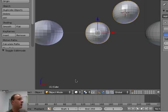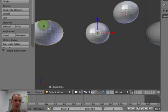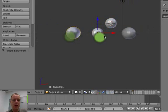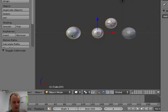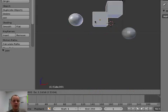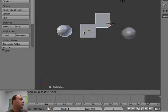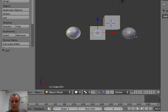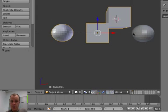Both approaches are legitimate and you don't have to commit to either, because at this point, if I want these two objects to be one and the same, we can use CTRL+J — we learned this last week — to join those, so now they're treated as one object again.